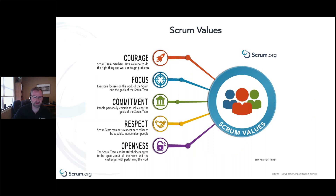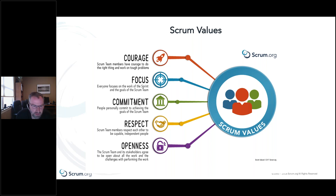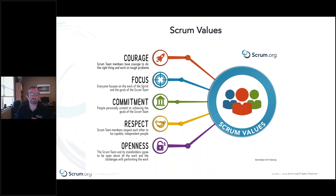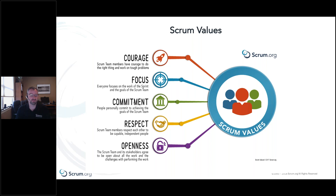Scrum values are very important for everybody to understand. When Scrum teams don't adhere to these values, we start to get into disarray and disagreement. Team members need courage — to deal with the right problems, bring up issues and concerns as they come up. They need to feel empowered; if executives beat them down every time something comes up, you've taken that courage away. They need focus on the sprint goal, personal commitment, respect for each member, and openness to share information with stakeholders and other team members.